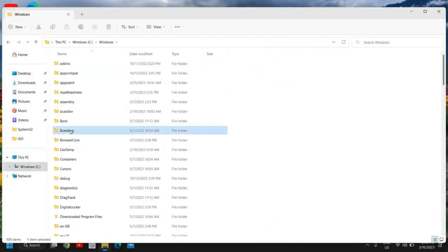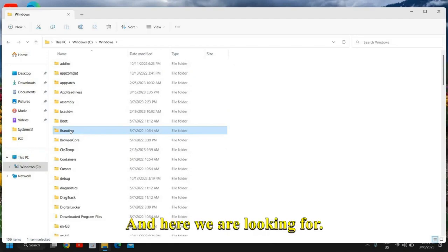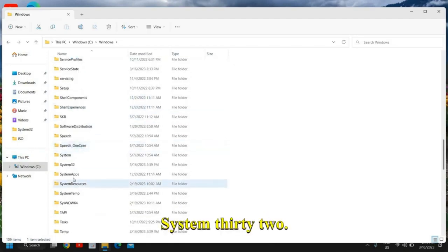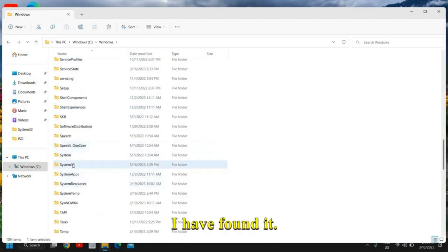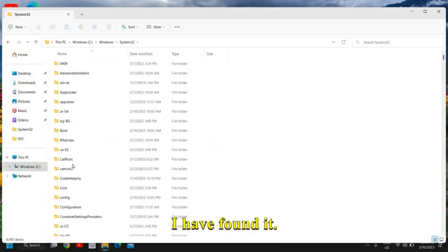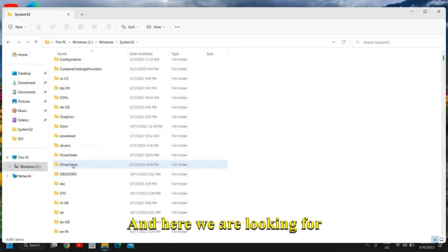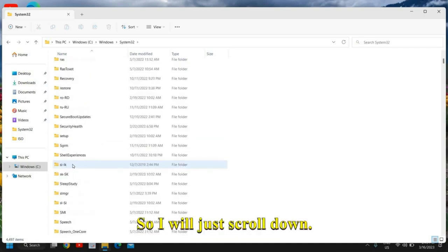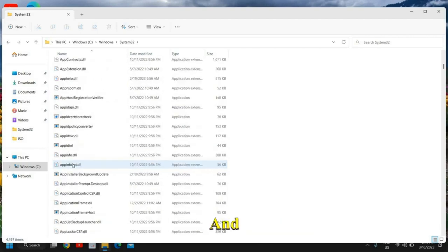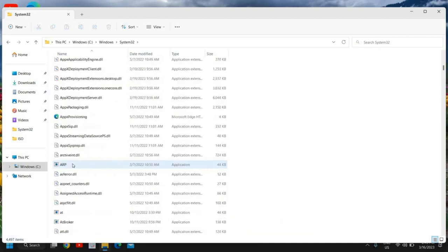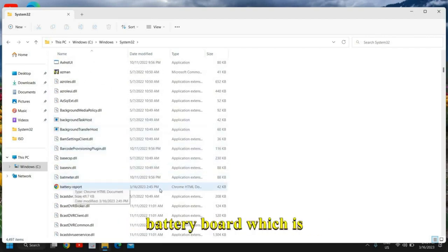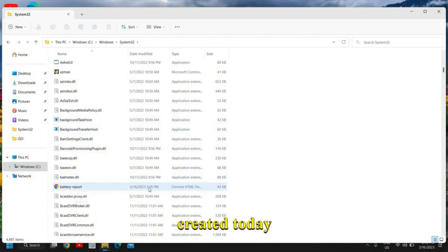Navigate to Windows, then System32. I've found it. Now look for 'battery-report'. Scroll down — you can sort by name — and find the battery report file created today.